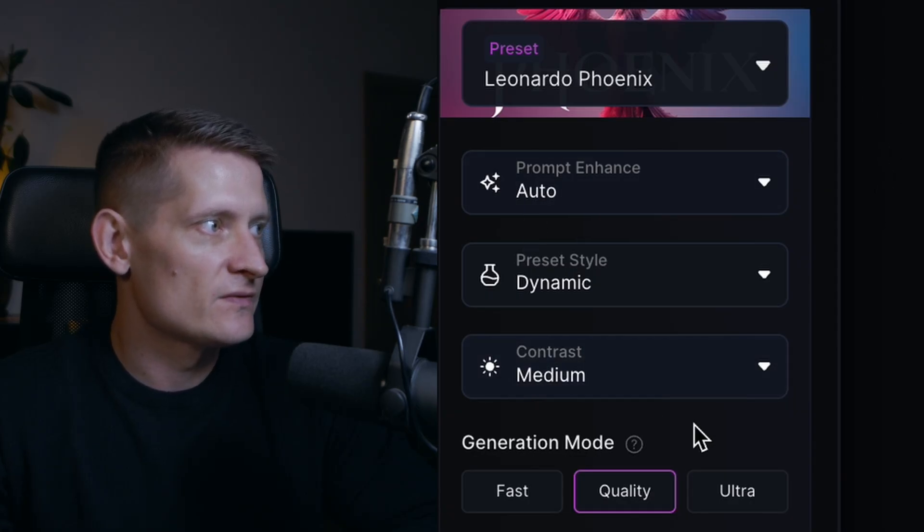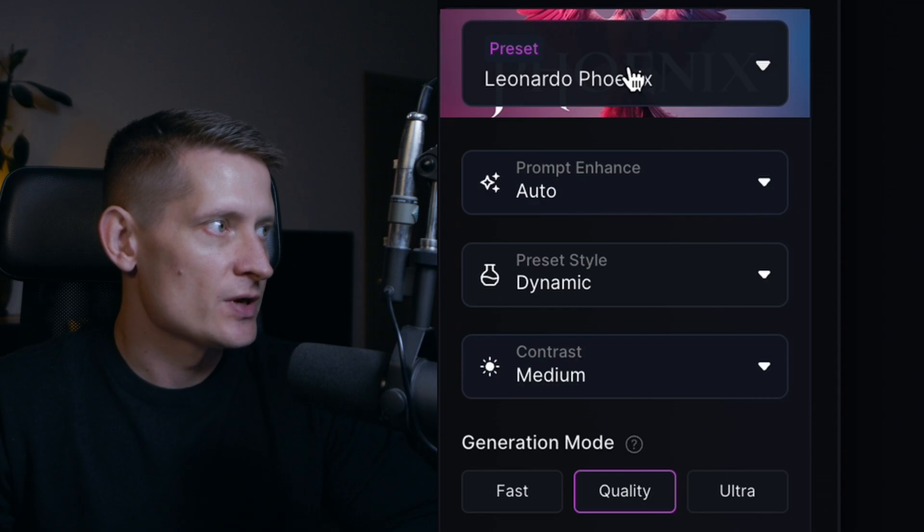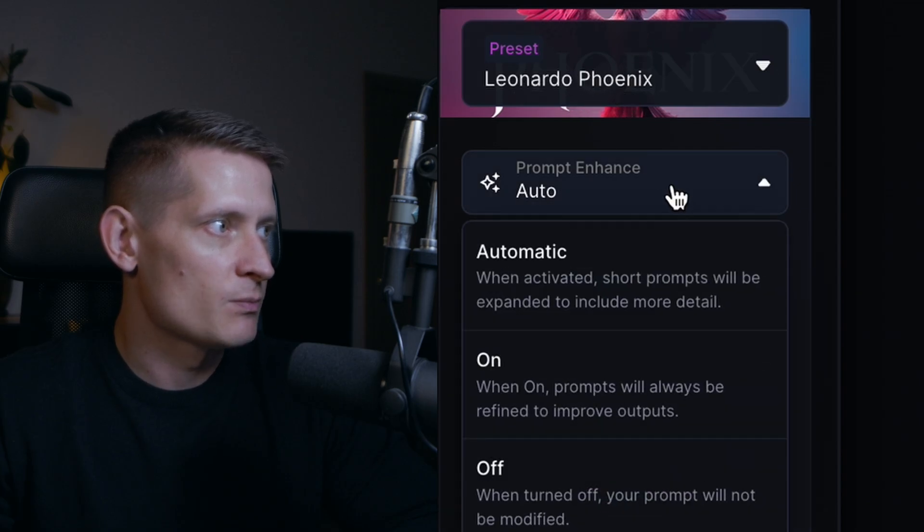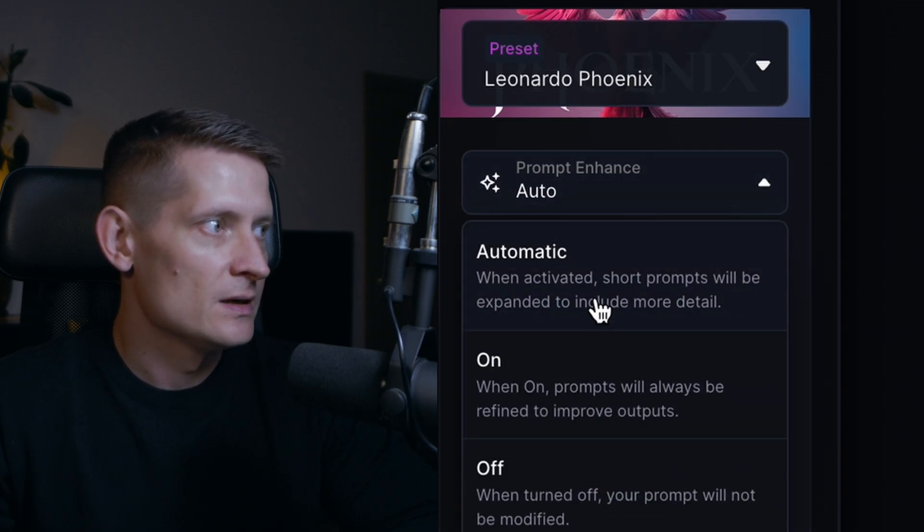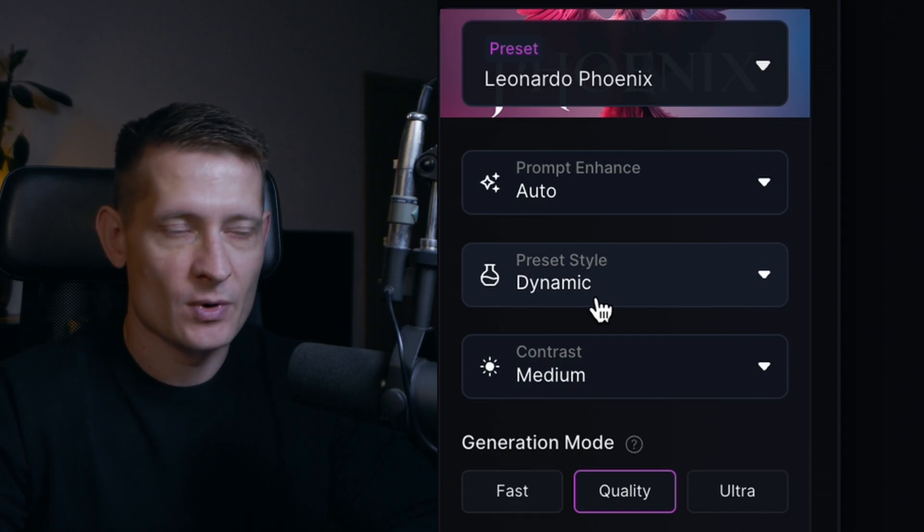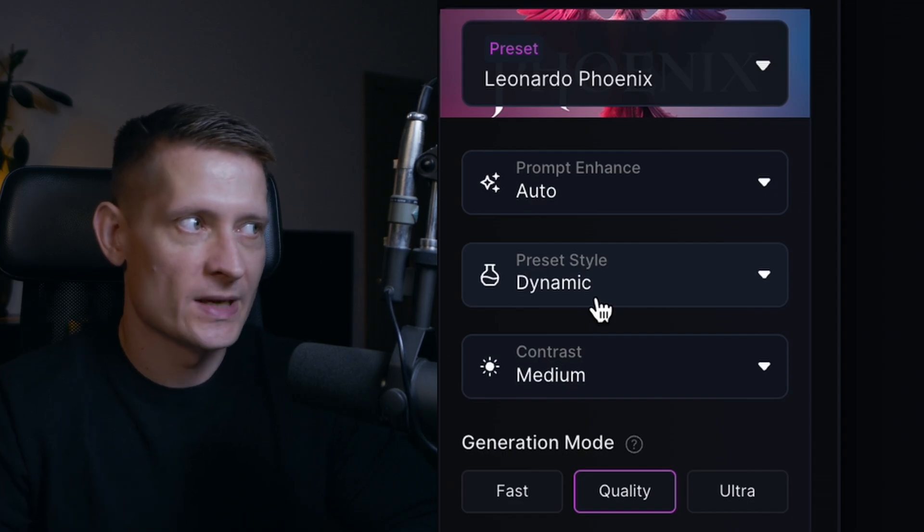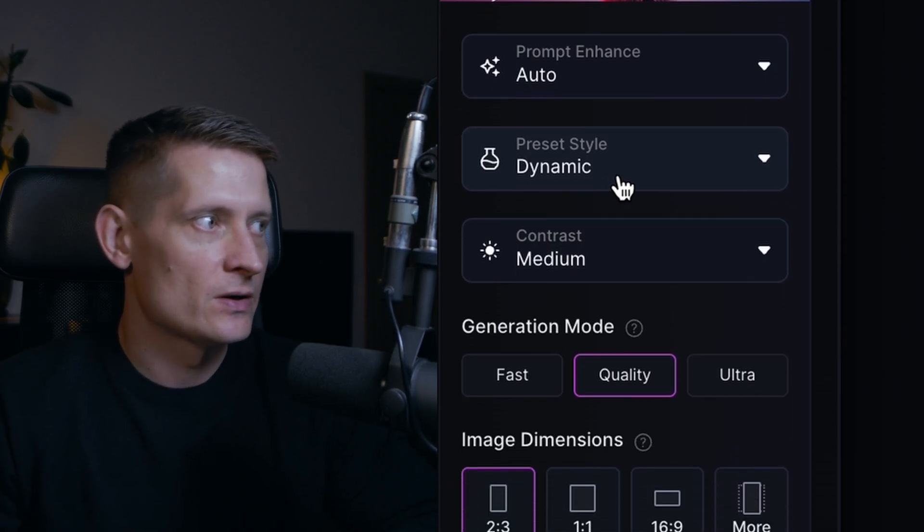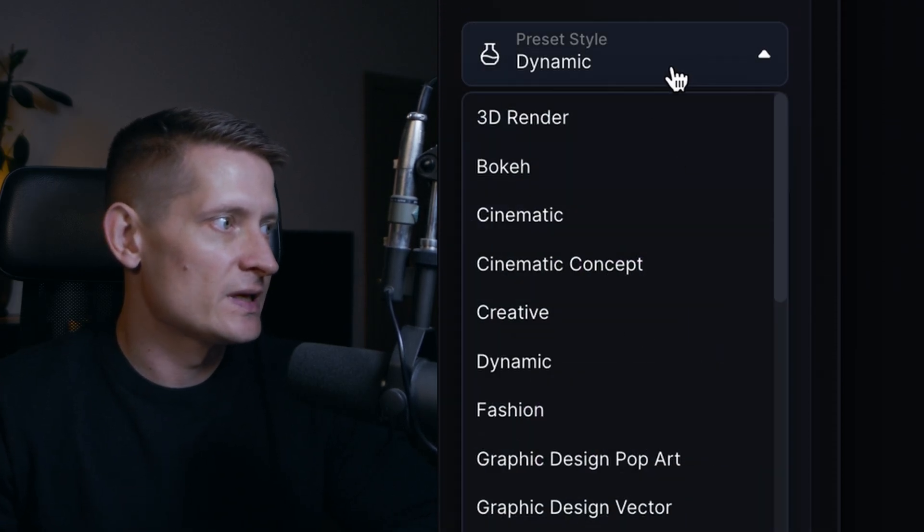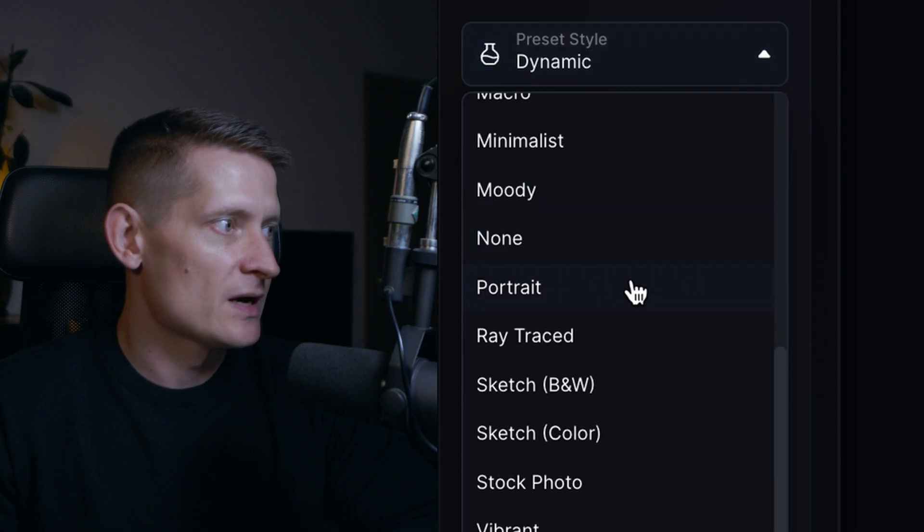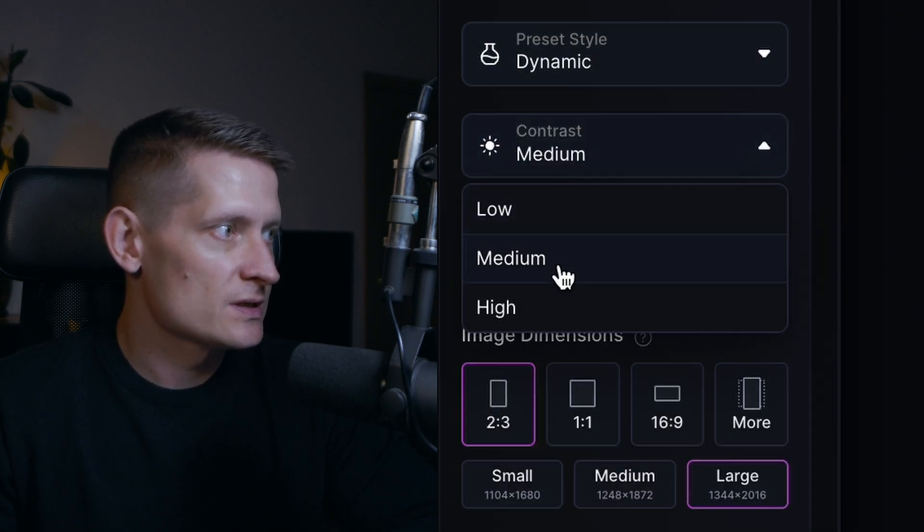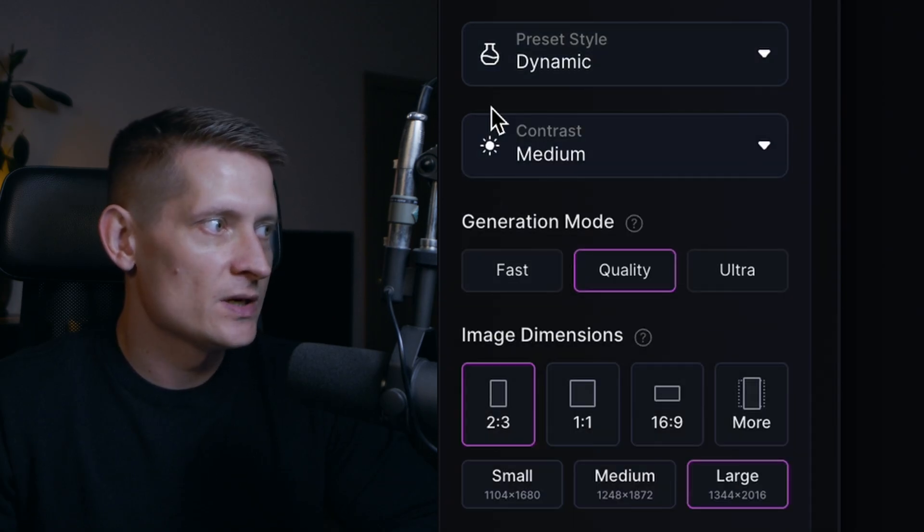On the left side we have the settings for this preset. So here we have preset Leonardo Fenix and when we click on prompt enhance we can set to automatic and that way when we write the prompt it's going to automatically make it better. The preset style I'm going to leave at dynamic. You can see they have a lot of different preset styles.